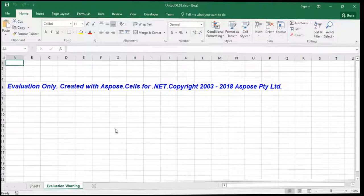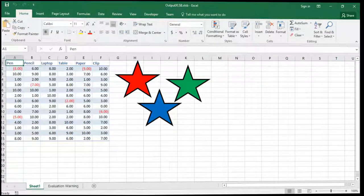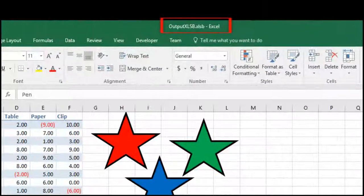The evaluation warning sheet is here because we have not set the license inside the code. Once you set the license, it will be gone. For more information, please visit ASPOSE or check the video description. Here you can see, XLS has successfully been converted to XLSB format.